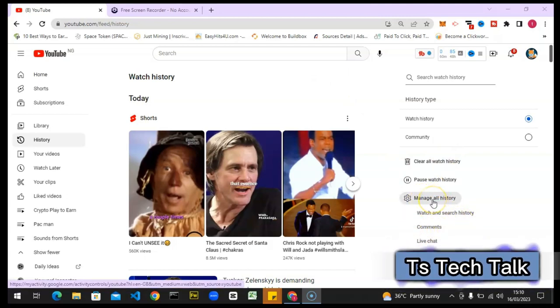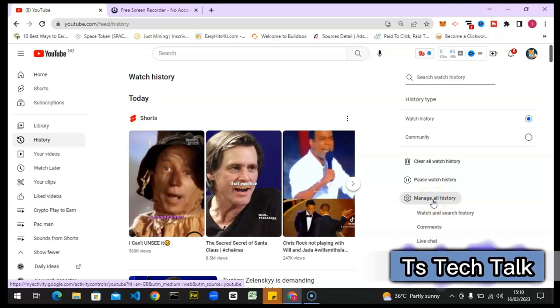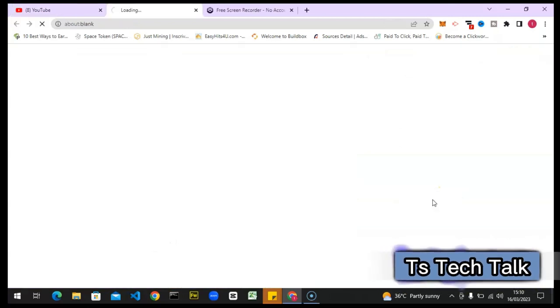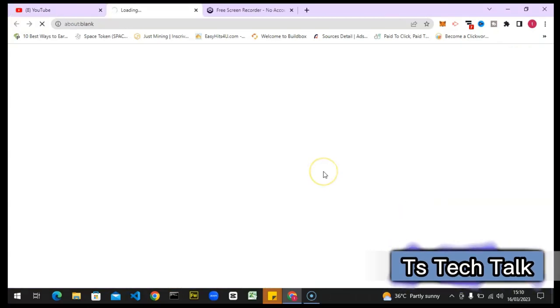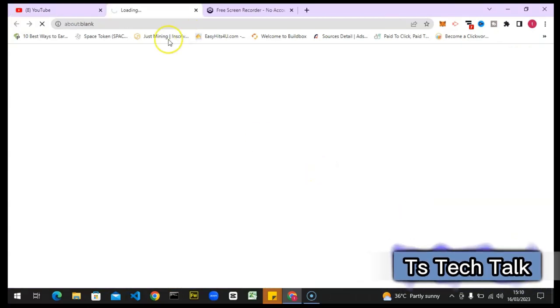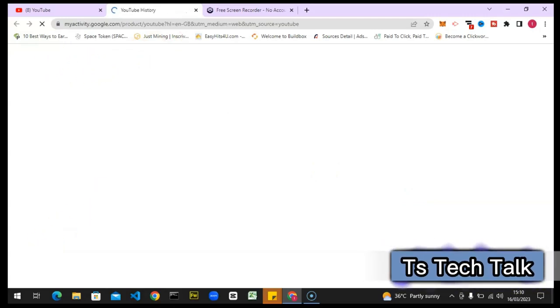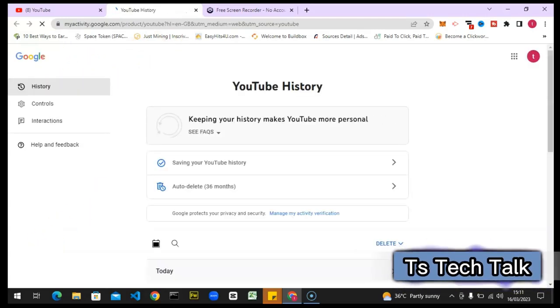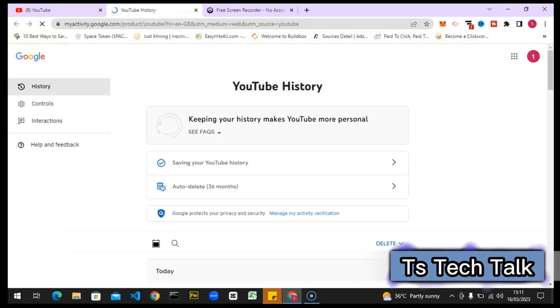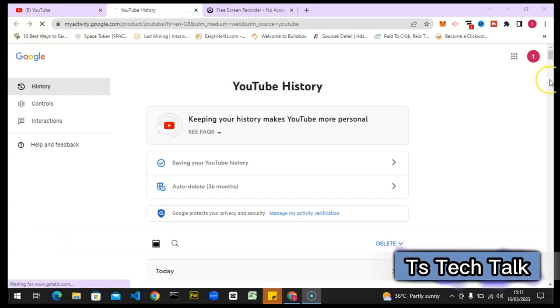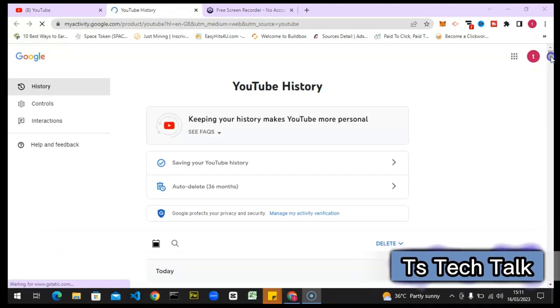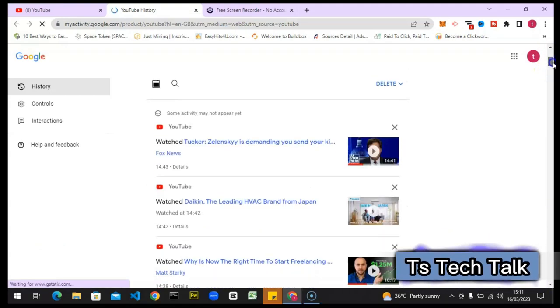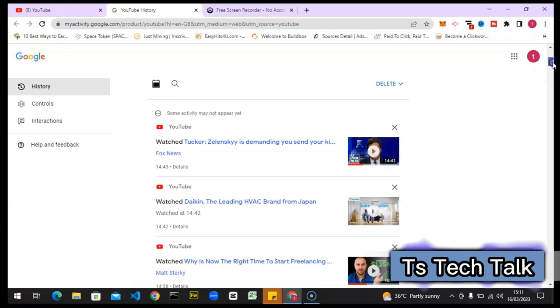Click on that and it's going to take you to the watch history section. Allow it to load up and you are good to go. Once it loads up, you can feel free to scroll down if you want to.